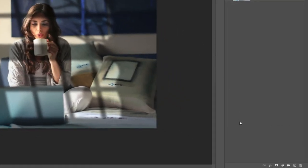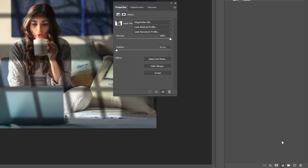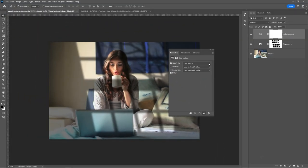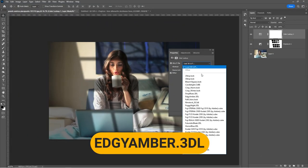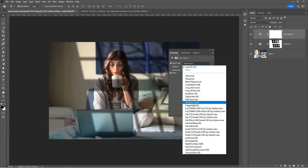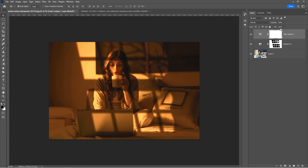Add a color lookup adjustment layer. Select edgy amber 3DL. Reduce the opacity.